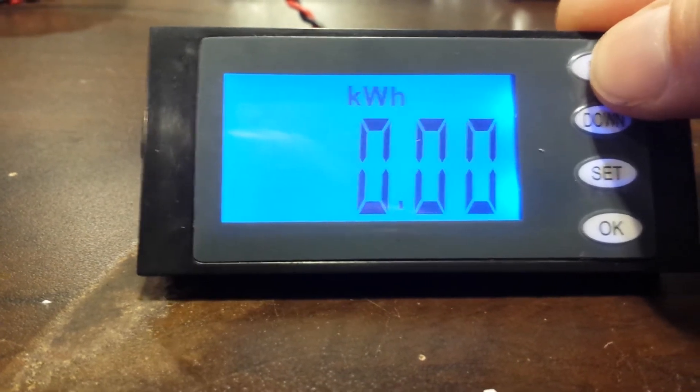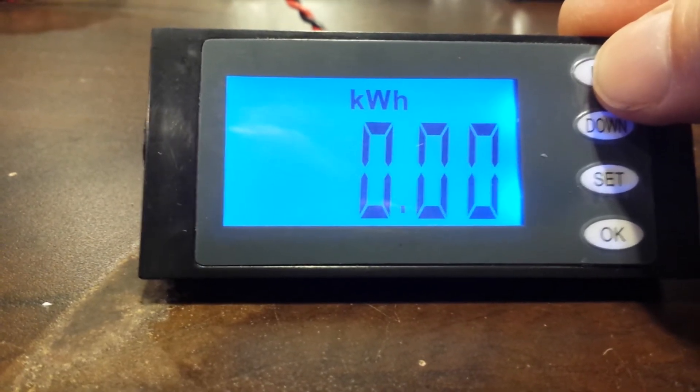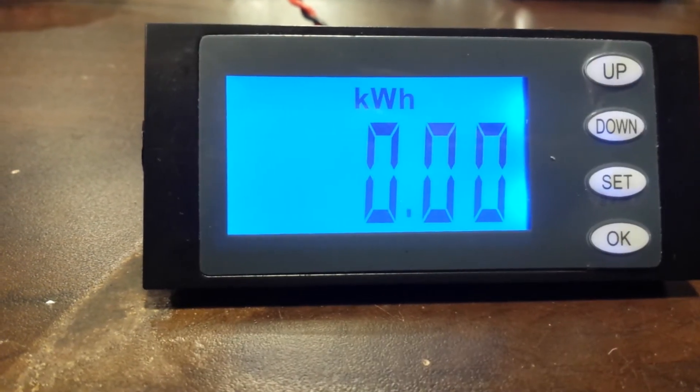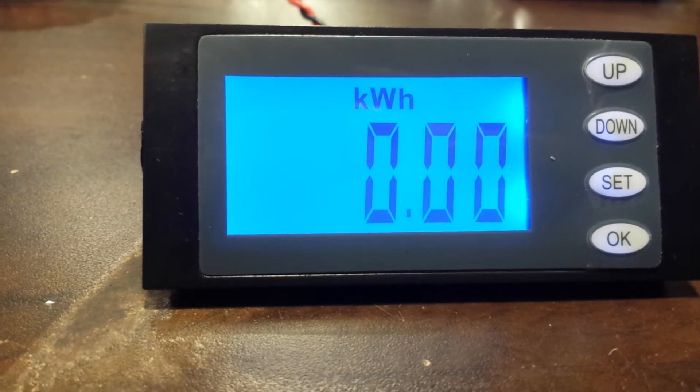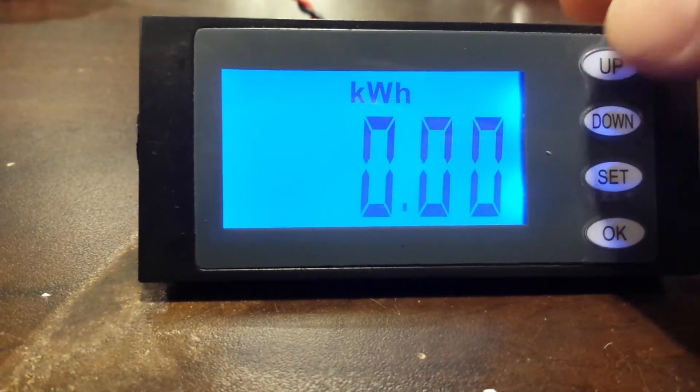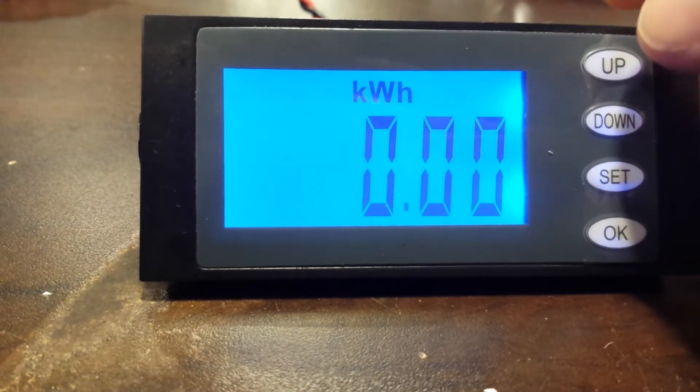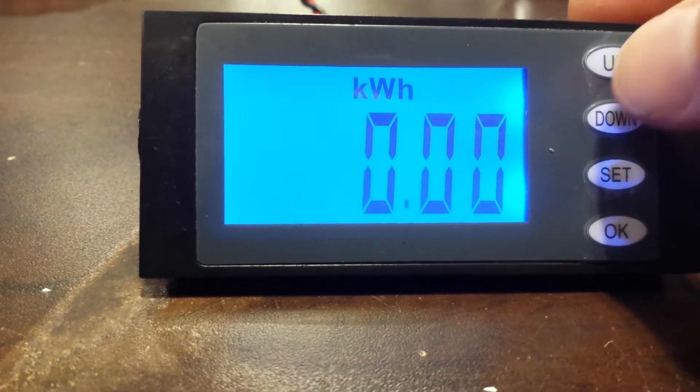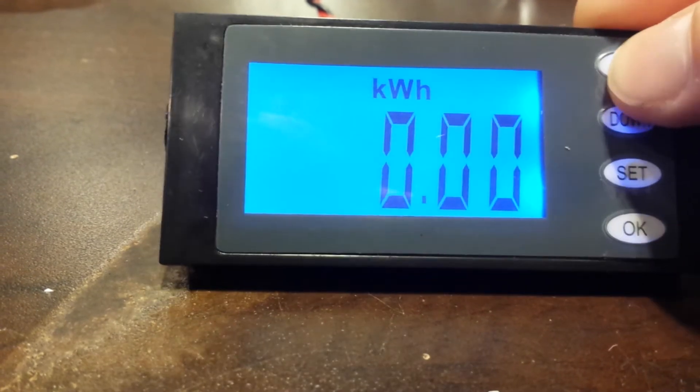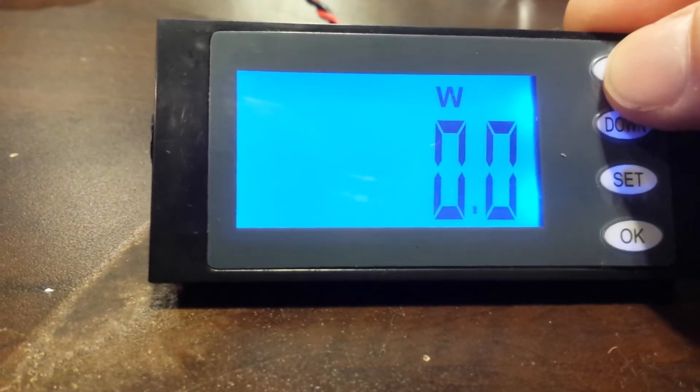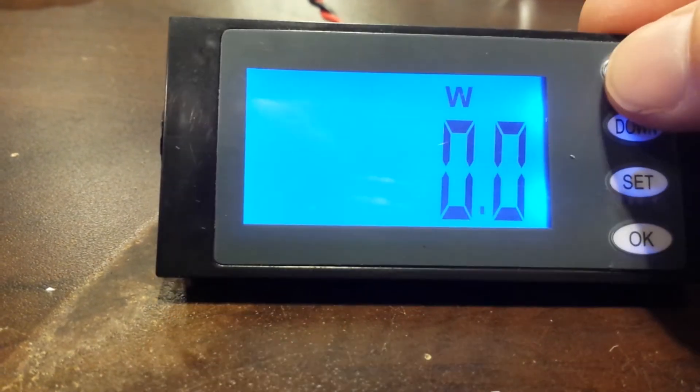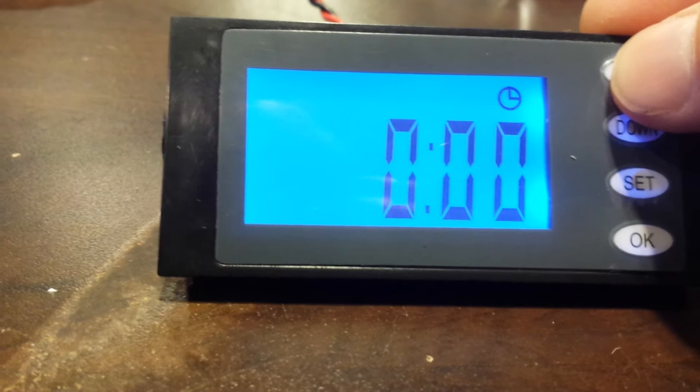and go to amperage and kilowatt hours. It has a memory between power outages and will actually remember the cumulative watt hours drawn, as well as displaying watts.